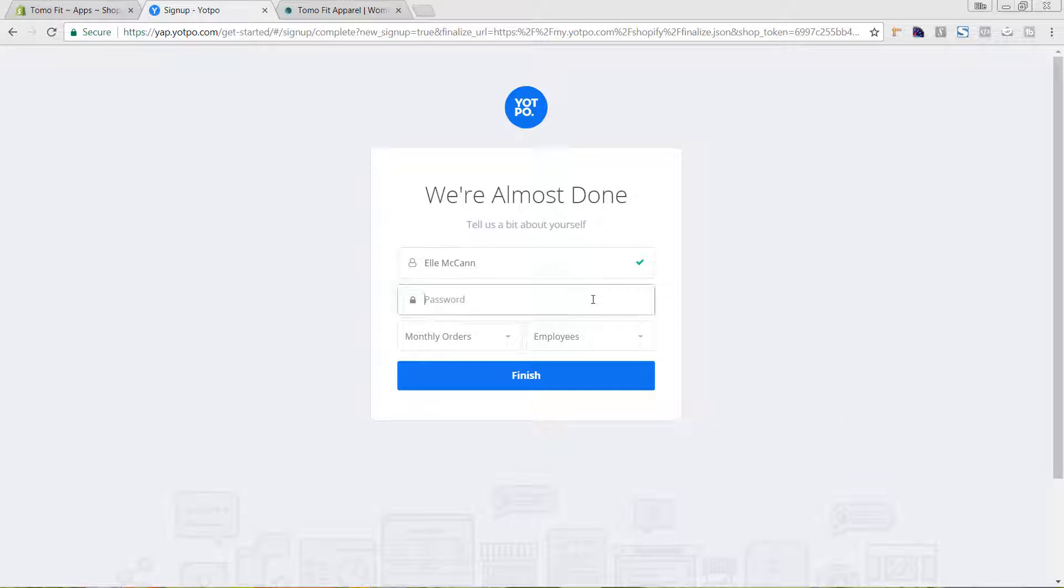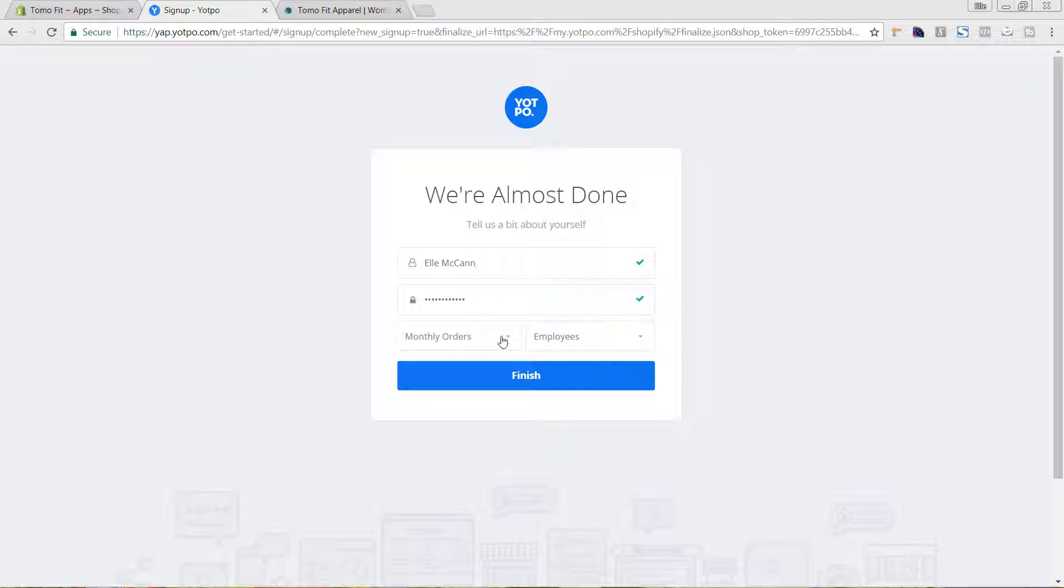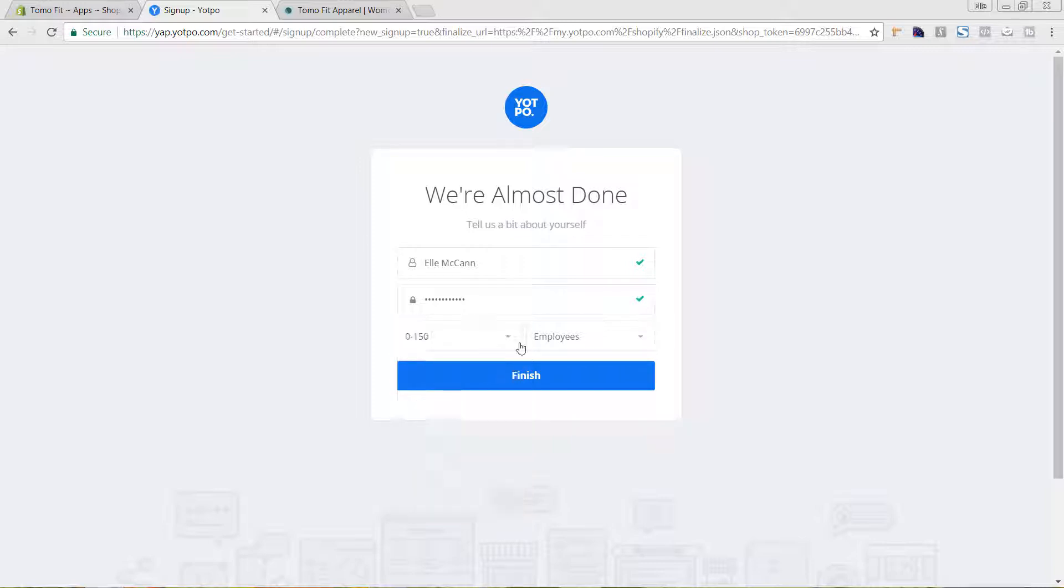Now we have to go in and create an account. We just started, so I'm going to just say zero to 150 orders and one to 10 employees.